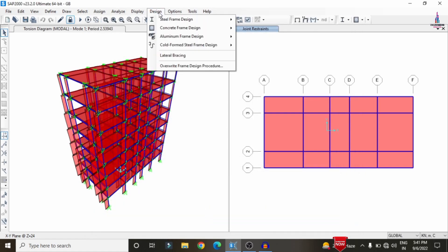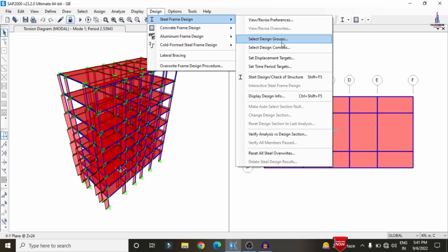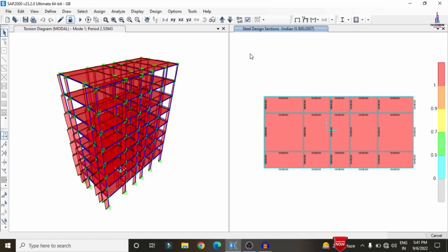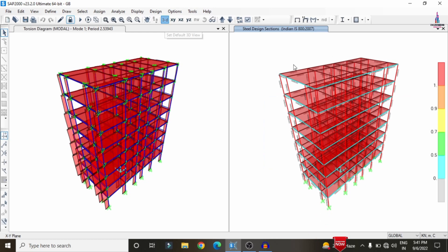Again click on Design > Steel Frame Design. You can select groups or directly click on Start Design Check, so that it will start the design check for the beam sections and column sections. Then you can see the results developed using SAP 2000 software. I am selecting the model in 3D rendering view. You can see some beams are shown in red color — this indicates the beams or columns considered for the basic building structure that are not resisting the loading condition.